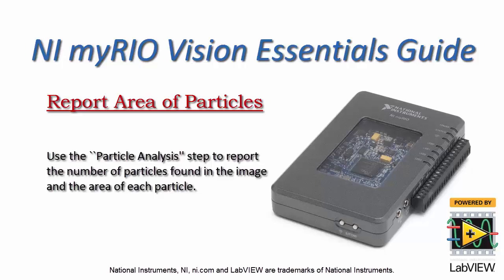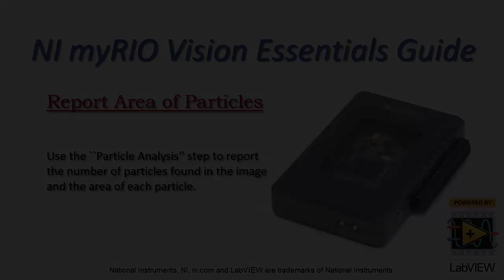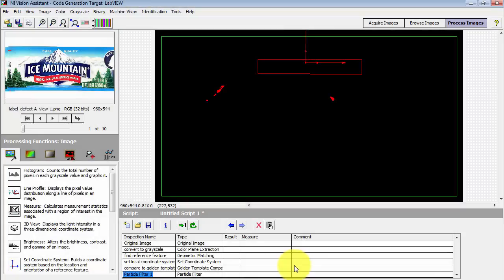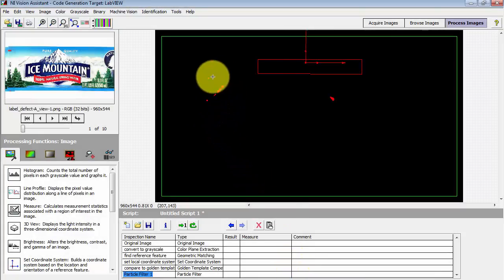Let's see how we can use Vision Assistant to report the number of particles found in the image and then the area of each particle.